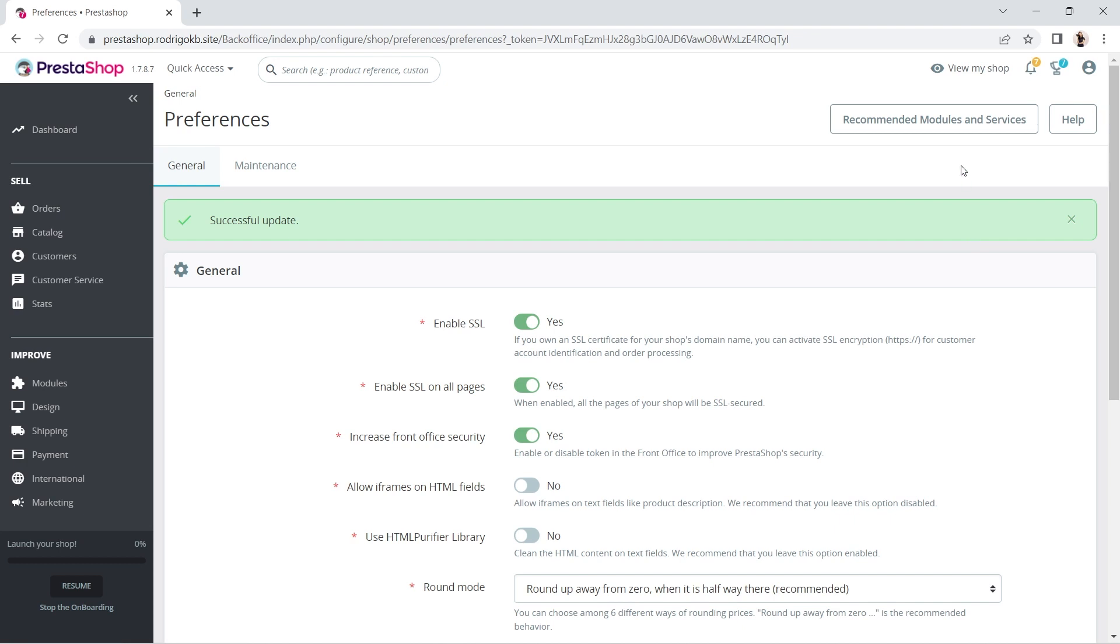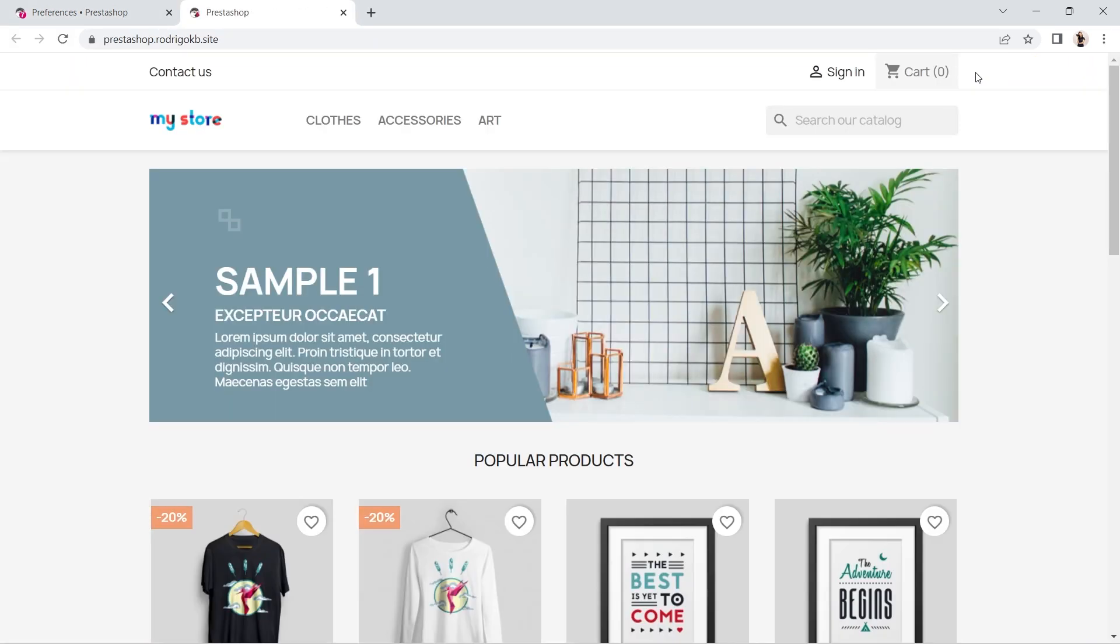You're all set. Preview your PrestaShop site to make sure you've installed the UserWay widget correctly.